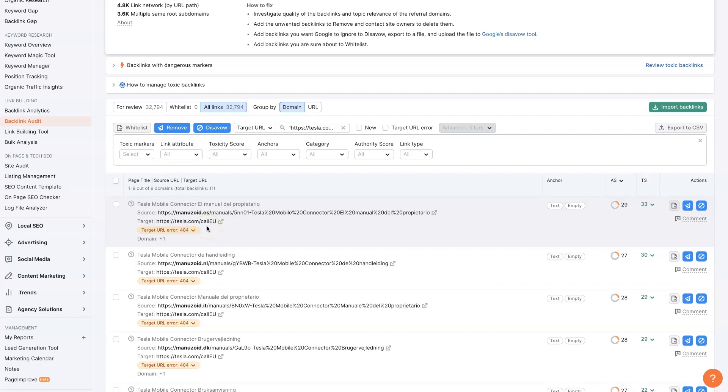we need to add a page on our website that's called forward slash call EU or add a 301 redirect so that it goes to our contact page. That way, if somebody is on this website and they click on this backlink, it's going to take them to a page. And then also Google is going to be able to go to a real page and not a 404 error page, right?